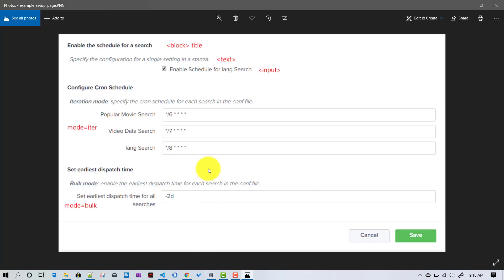Hopefully we now have a fair idea about what a setup page in Splunk is and how it is structured. In the next few videos we will see some good examples of setup pages, including some complex examples as well.